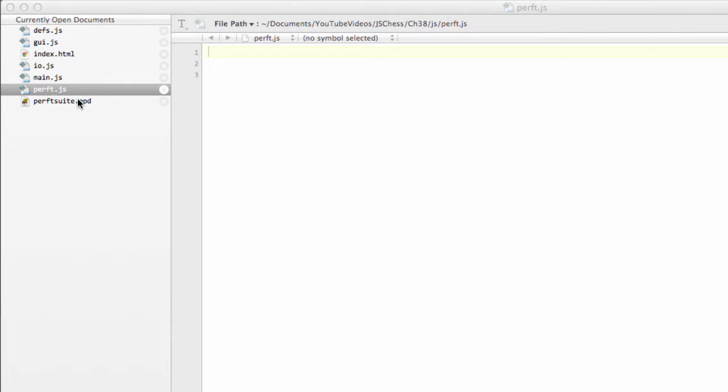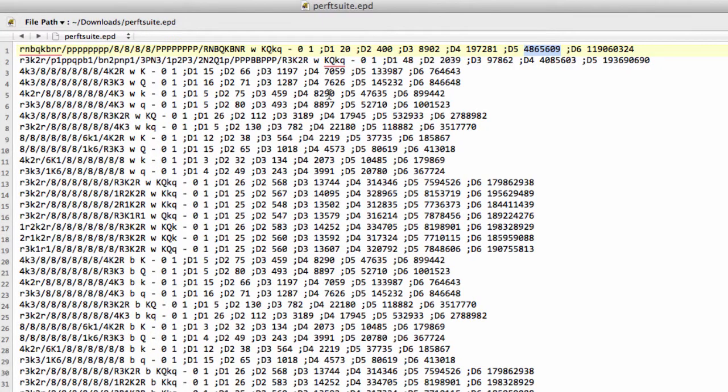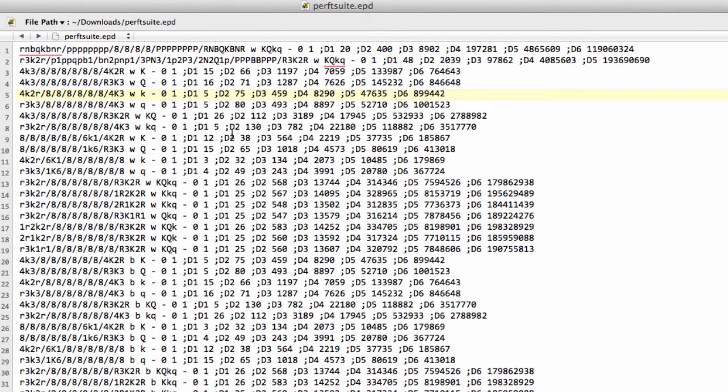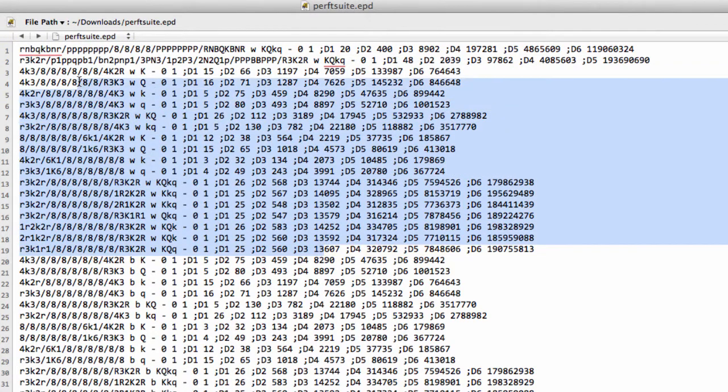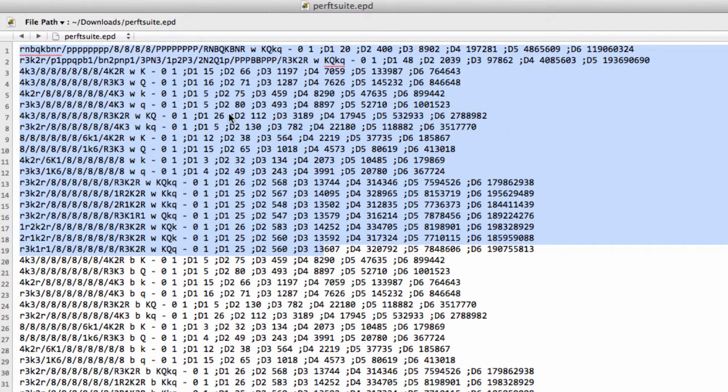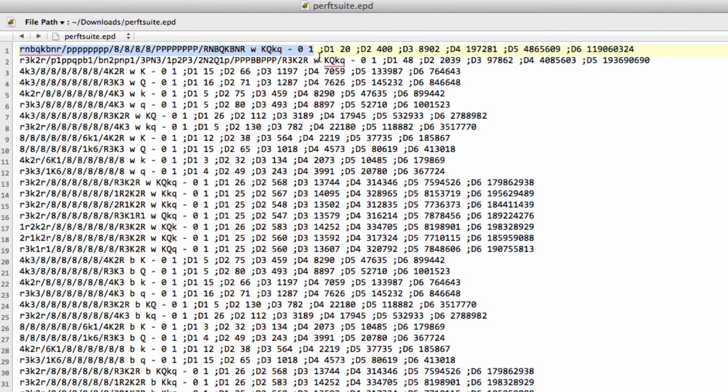And now we're going to write the perft test function that just tests the integrity of this move generator. So I showed at the end of the last video parts of this perf suite.epd file which has lots and lots of positions and the leaf node counts at various depths.